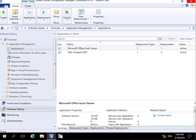Over time your applications will go through a lifecycle. That lifecycle may mean that we replace the application with a new version or replace the application with a completely different version. So what we're going to look at in this demonstration is how we configure application supersedence.